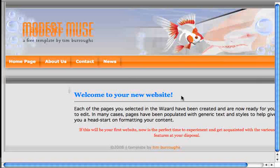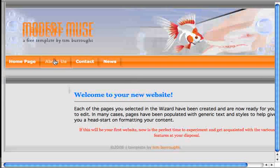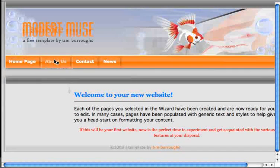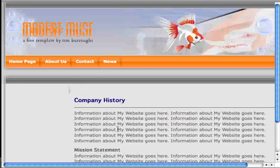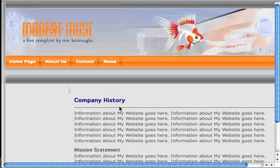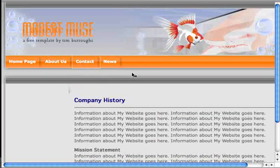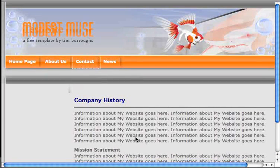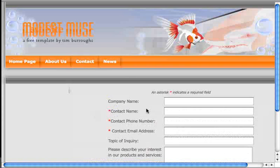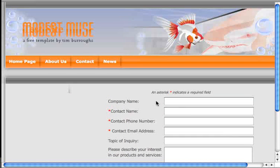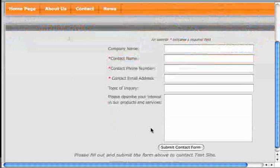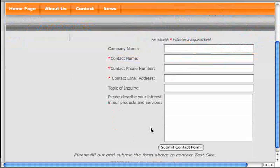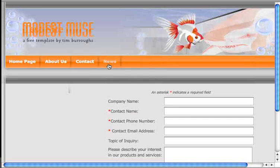So this is the site that we've created so far. As you can see, the about us page has some sample text generated here in the content area. We've got a sample form here on the contact page. And you can fill this form out as it is right now. And it does submit to that email address I pointed out earlier.